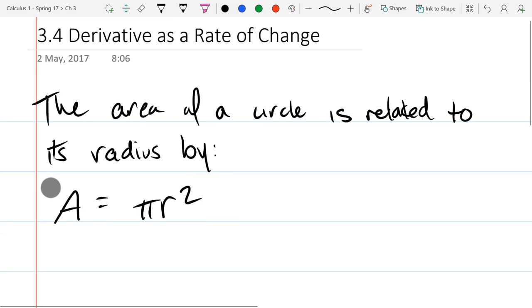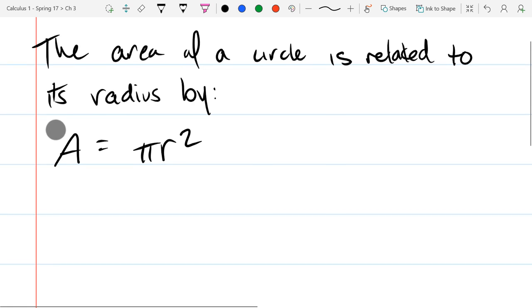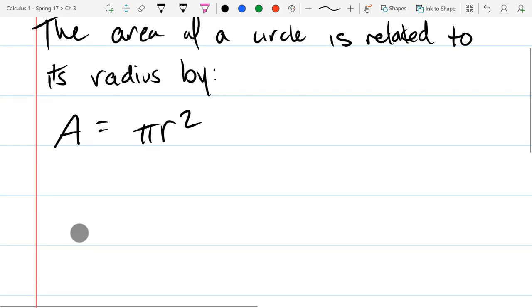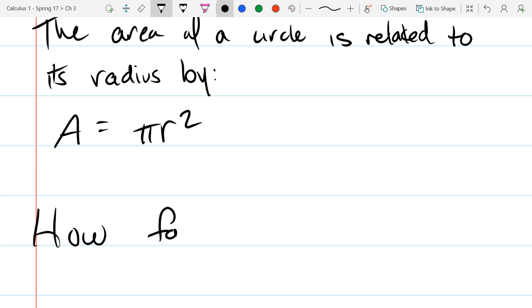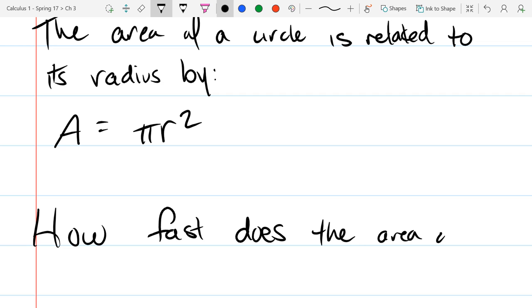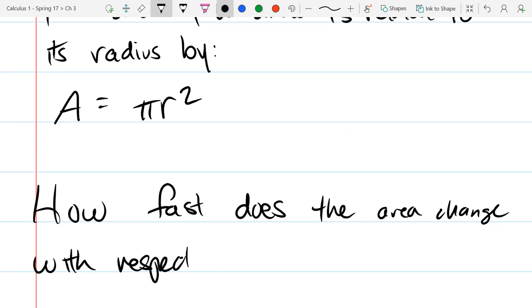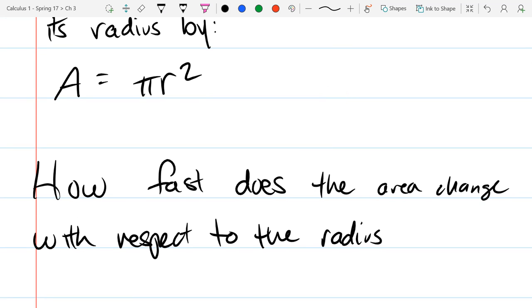We can answer more questions using calculus than we could without. With calculus we could ask, if I change the radius, how does that change the area? The way we figure that out is we take a derivative of our equation. When the radius is 5 meters.